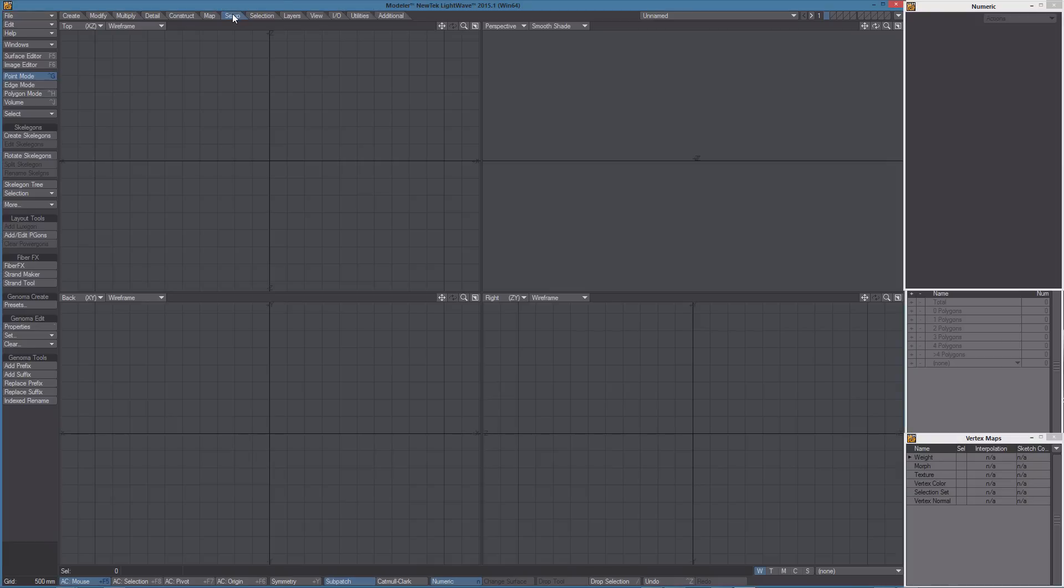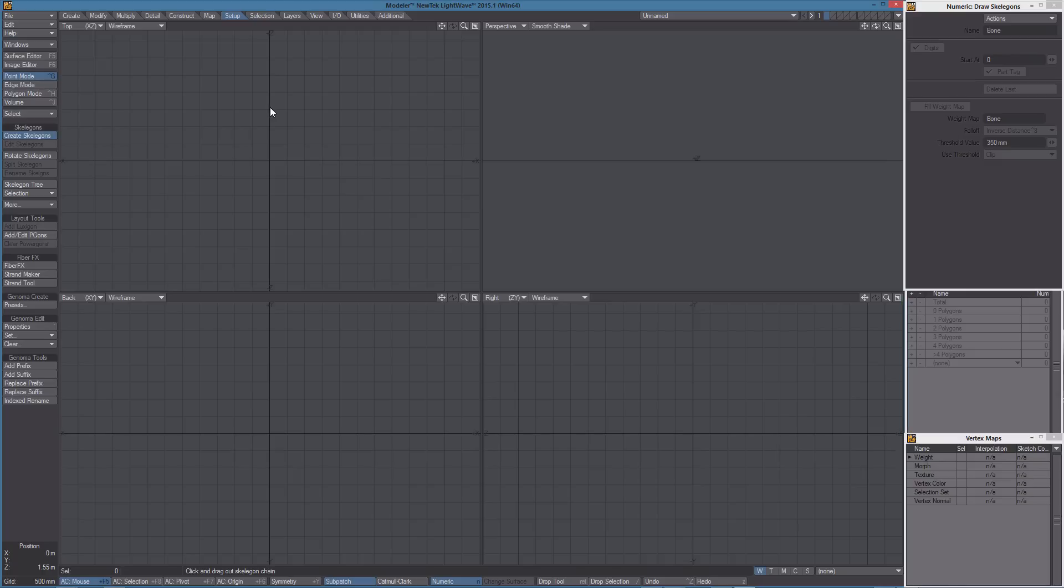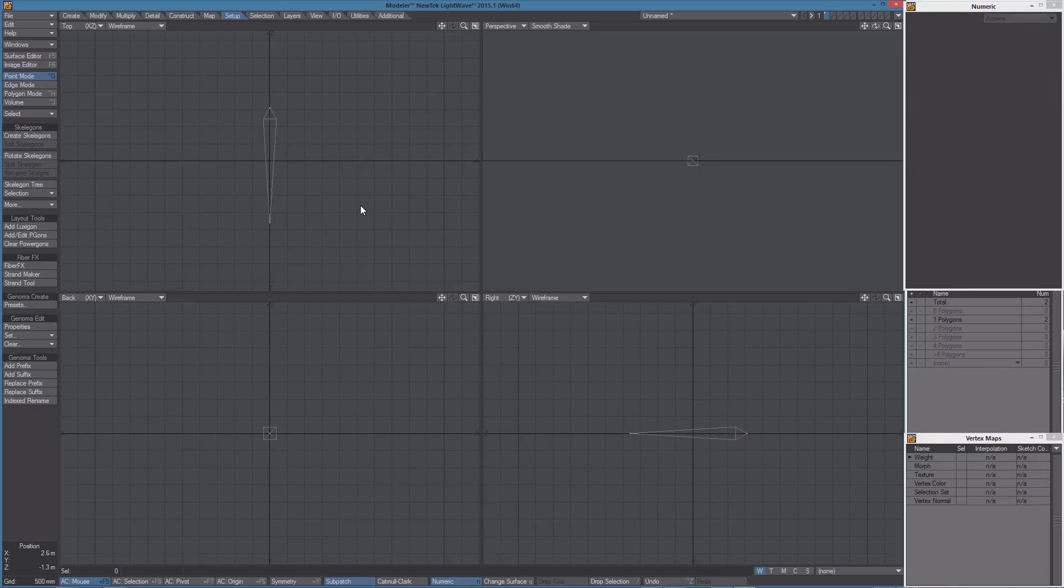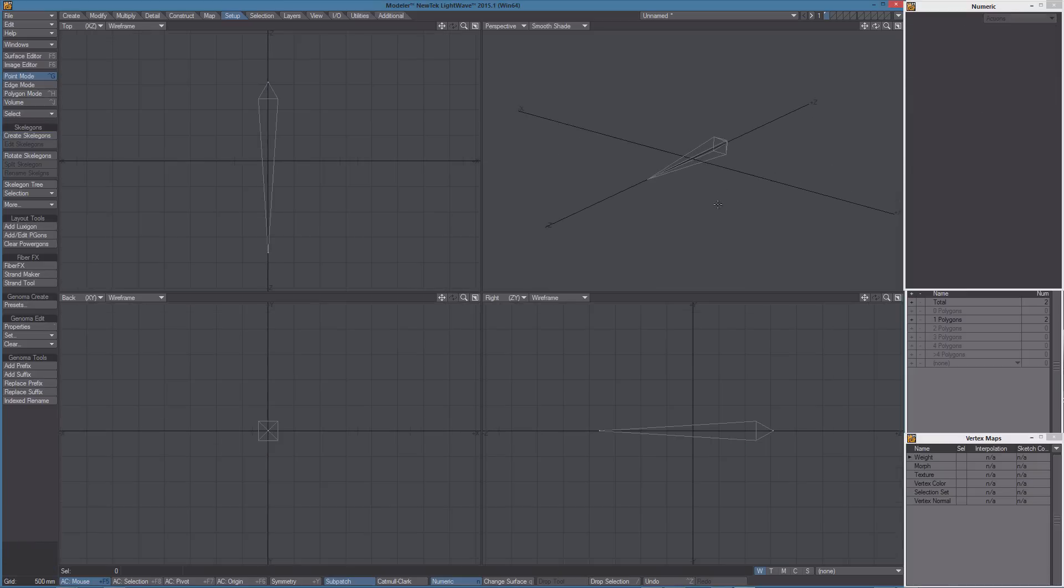Let's start creating a skeleton in the top view. I'm going to use CTRL because I want it to be perfectly aligned to the Z axis. Let's hit the spacebar and we have our skeleton ready to be transformed into a Genoma item.